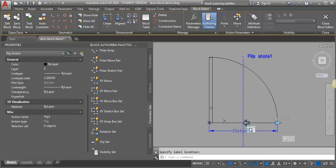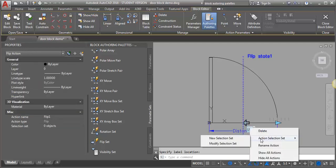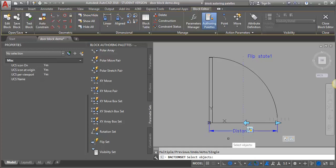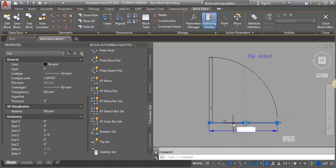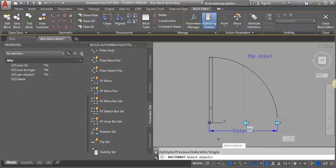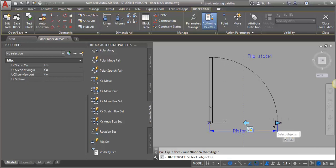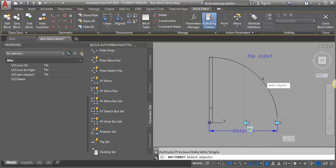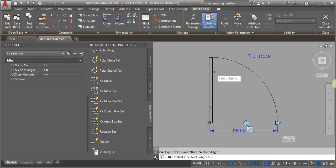Let's go into our flip action. I'm going to right-click and define a selection set. I'm going to select new selection set and I want it to flip everything. Actually, before I do that, let me erase my temporary line. I'm going to right-click back into my action selection set, new selection. I want it to flip everything — the door and the swing — but I also need it to flip this action set of action parameters.